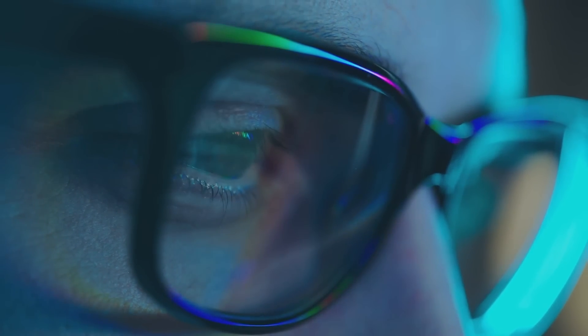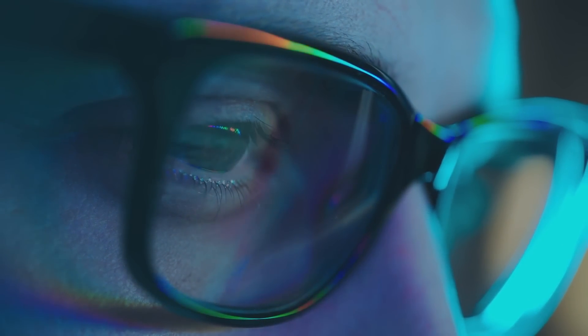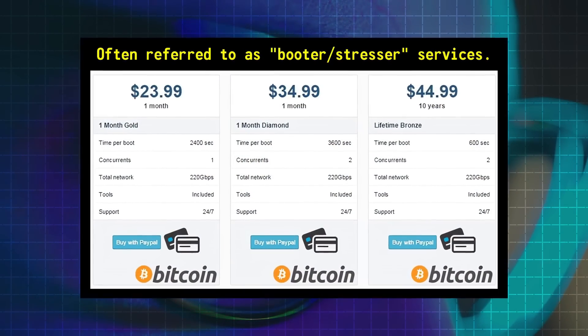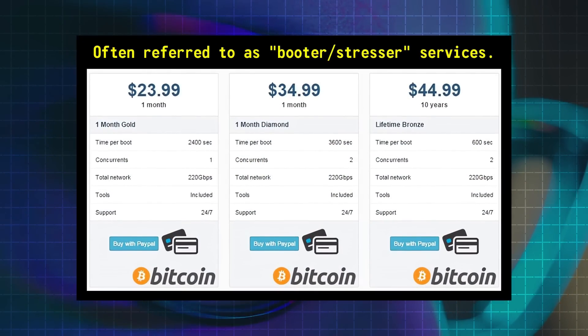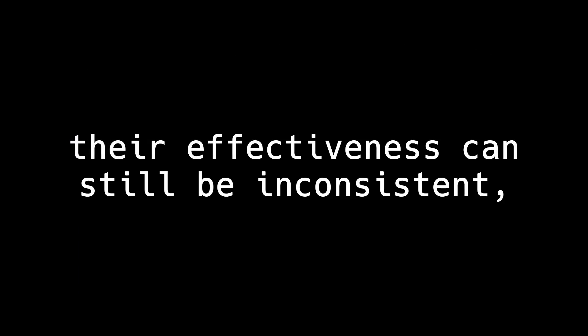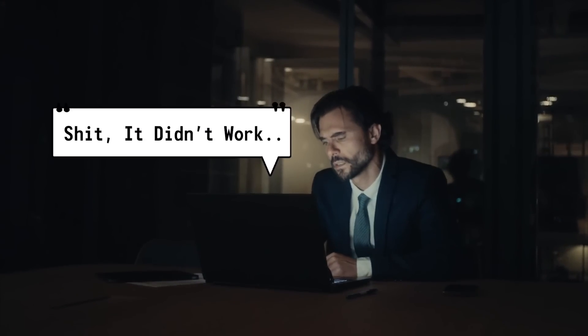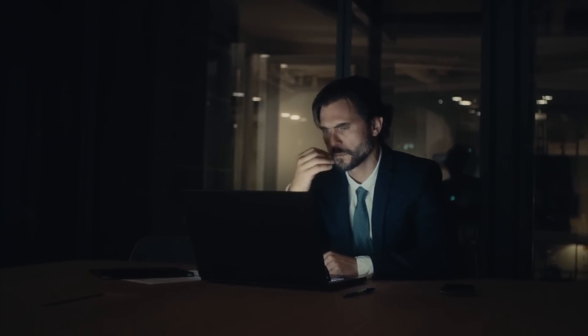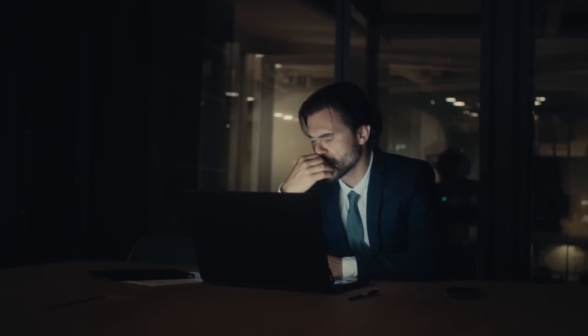Now while these attacks are comparatively easier to do, as the botnets performing them can be rented by anyone from the dark web, their effectiveness can still be inconsistent, and some may not deliver the expected results, leaving the attacker exposed or at the risk of detection.